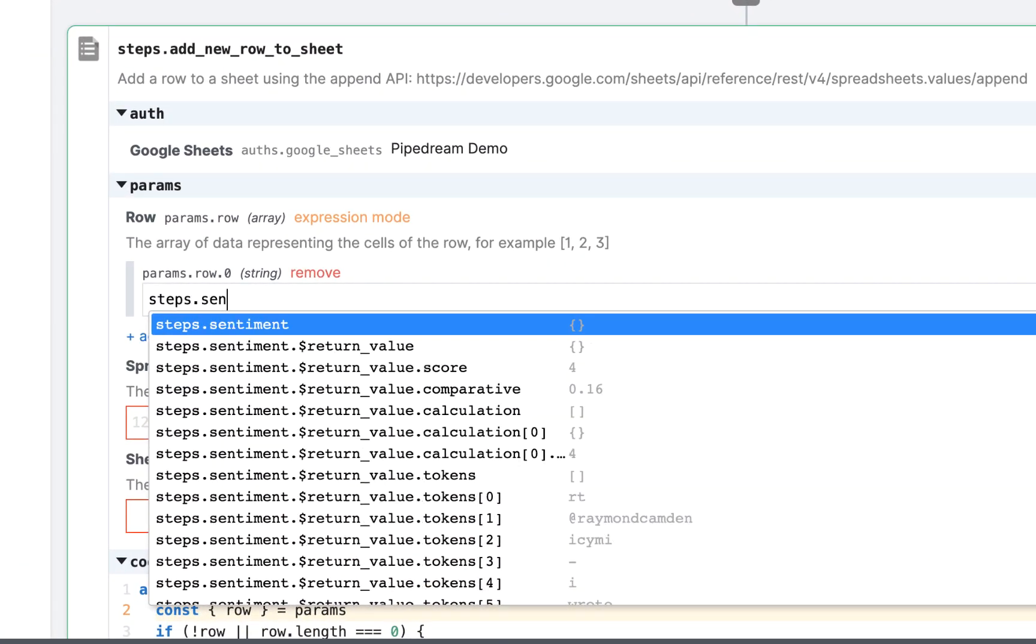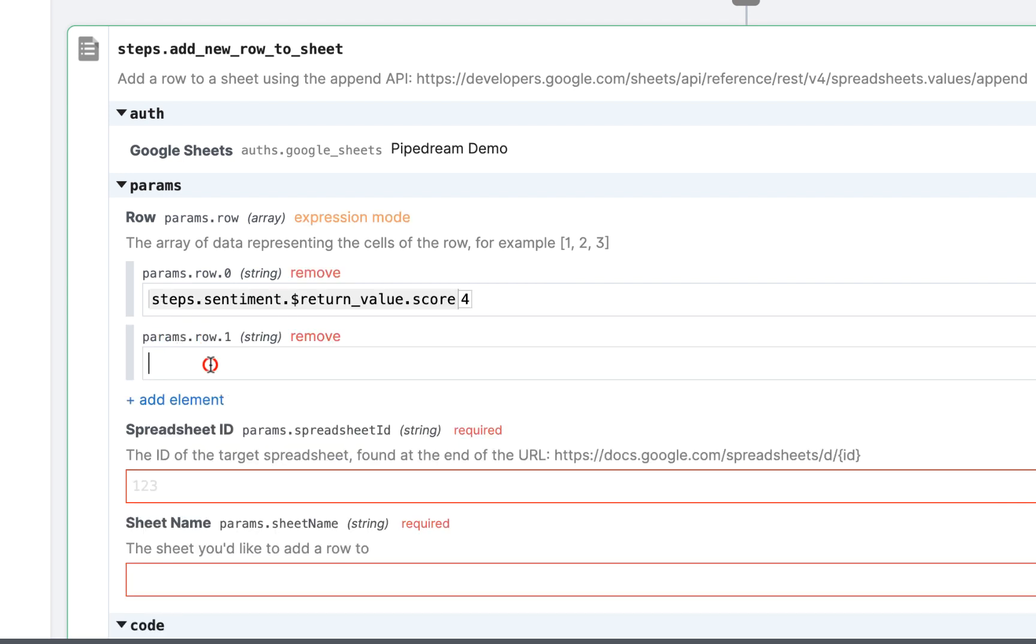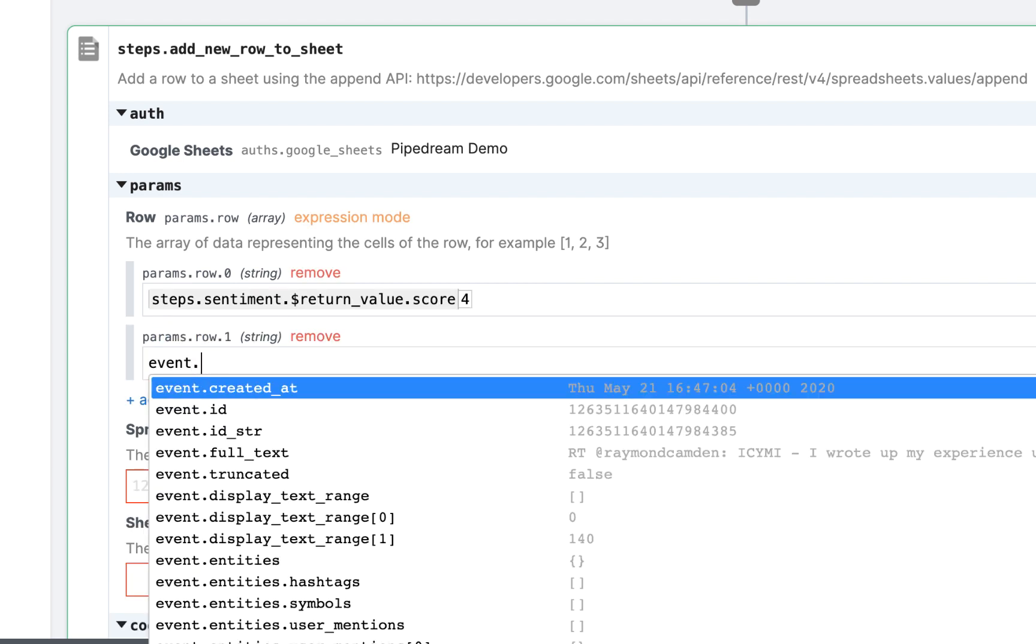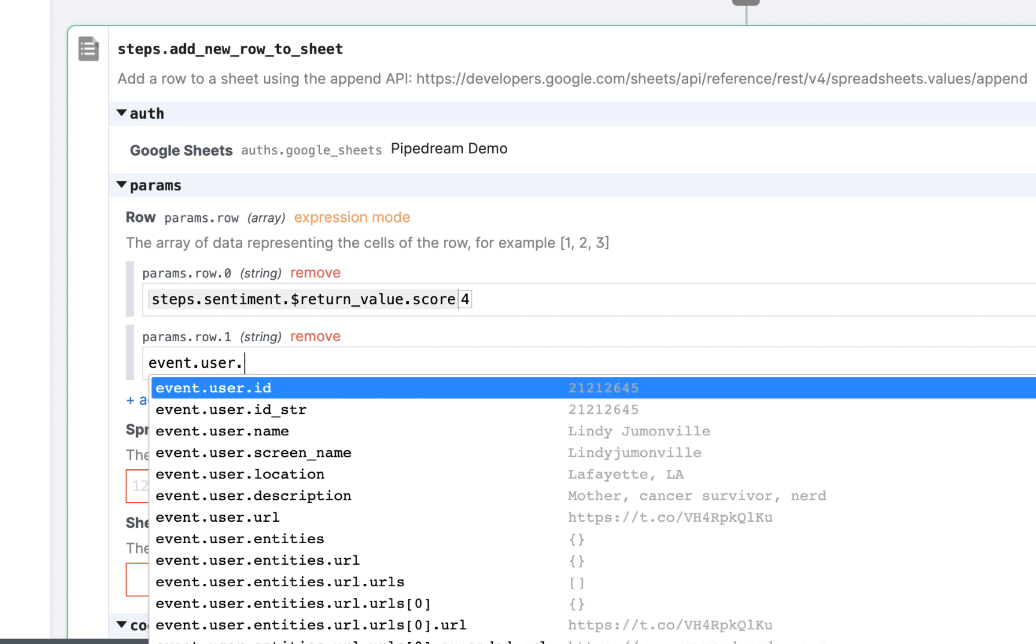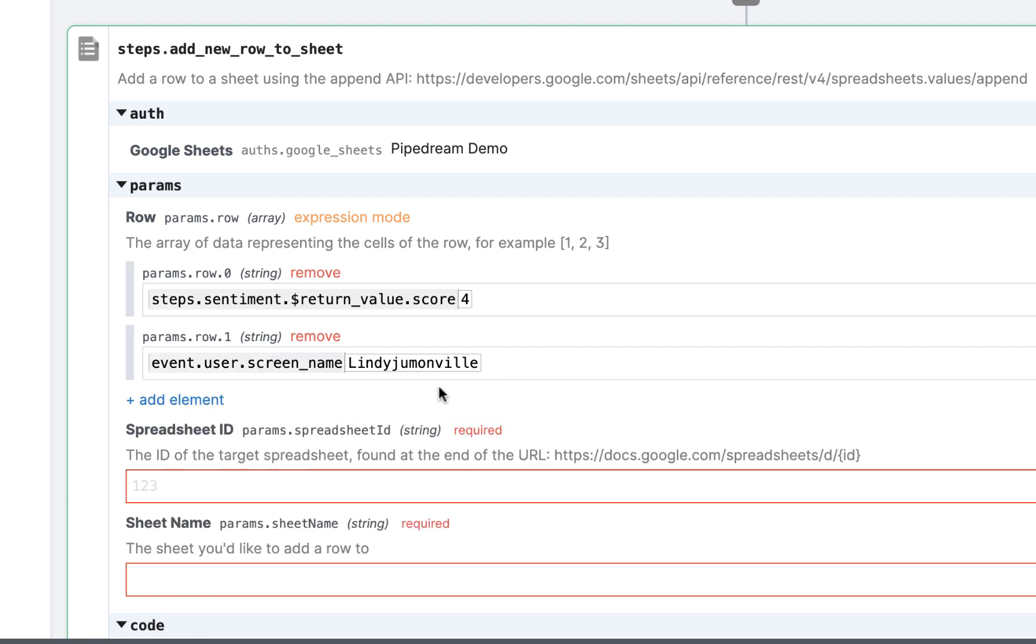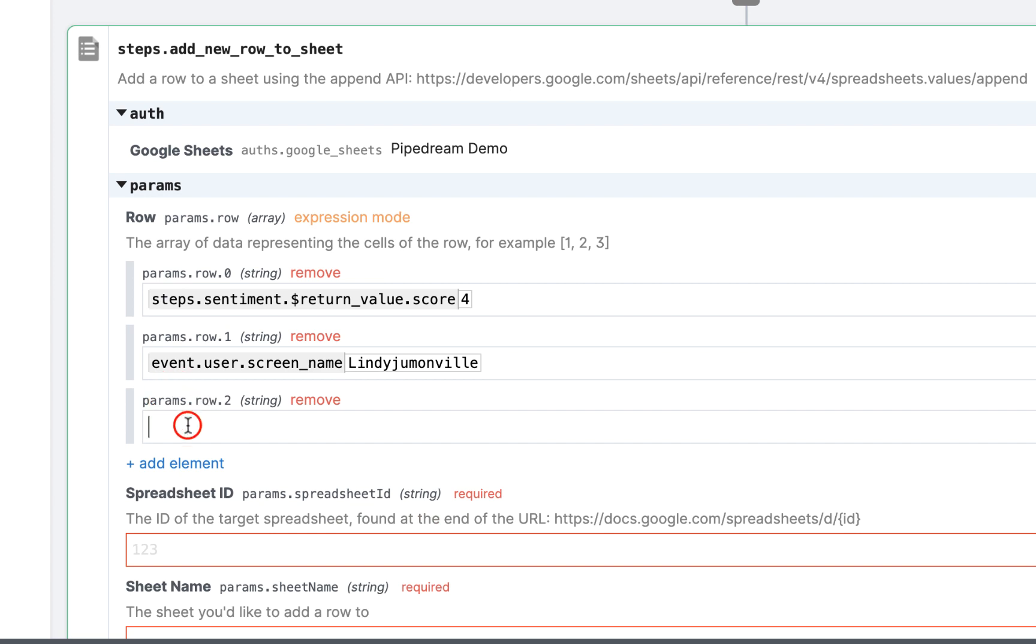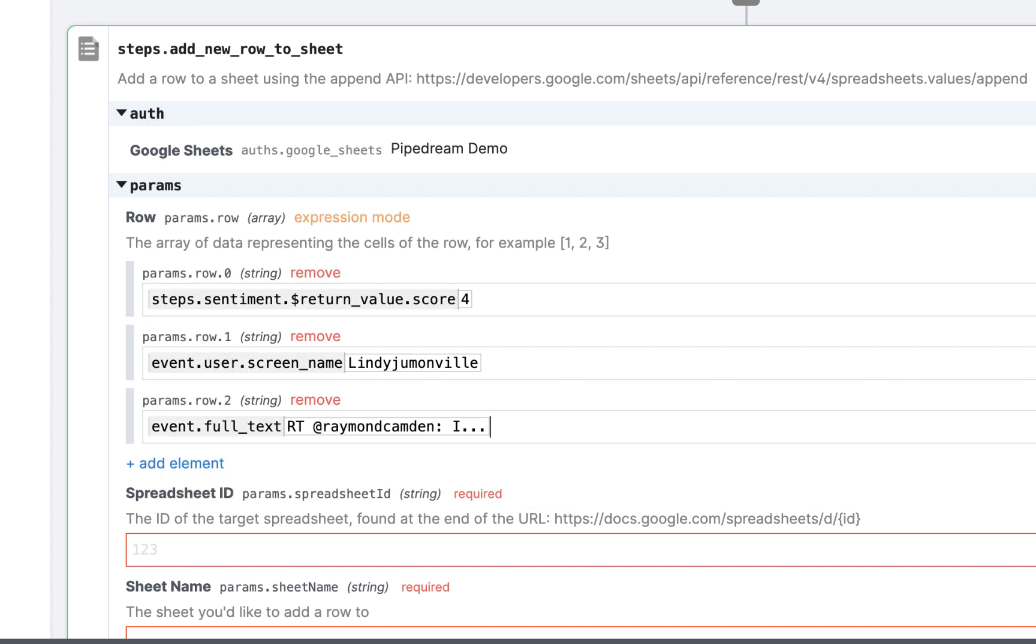First, I'll add the sentiment score I returned in the previous step by using the steps object and referencing steps.sentiment.$ReturnValue.score, and then I'll add the username and the tweet by referencing the event that triggered the workflow via the event object.